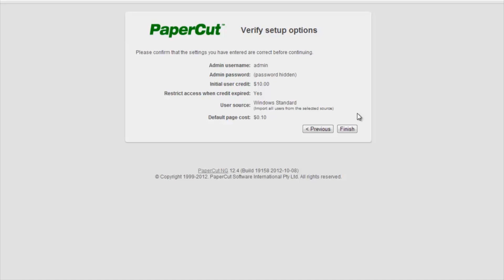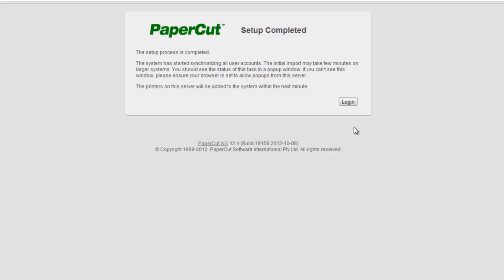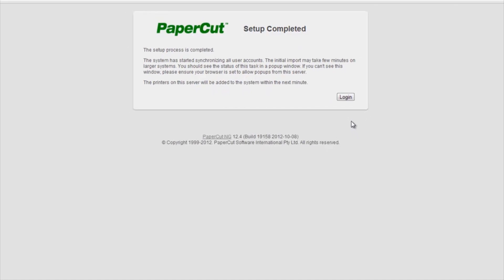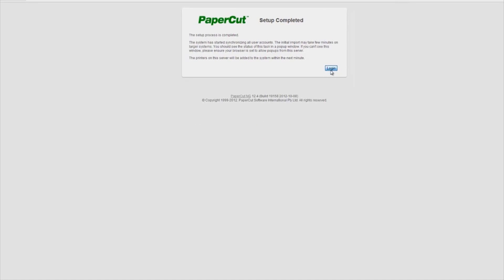Now, by selecting Finish, PaperCut will begin tracking and controlling printing of the imported users when they print through the print server where PaperCut is installed. Once this is done, I will then be able to log on to the PaperCut administration console and start having a play around.